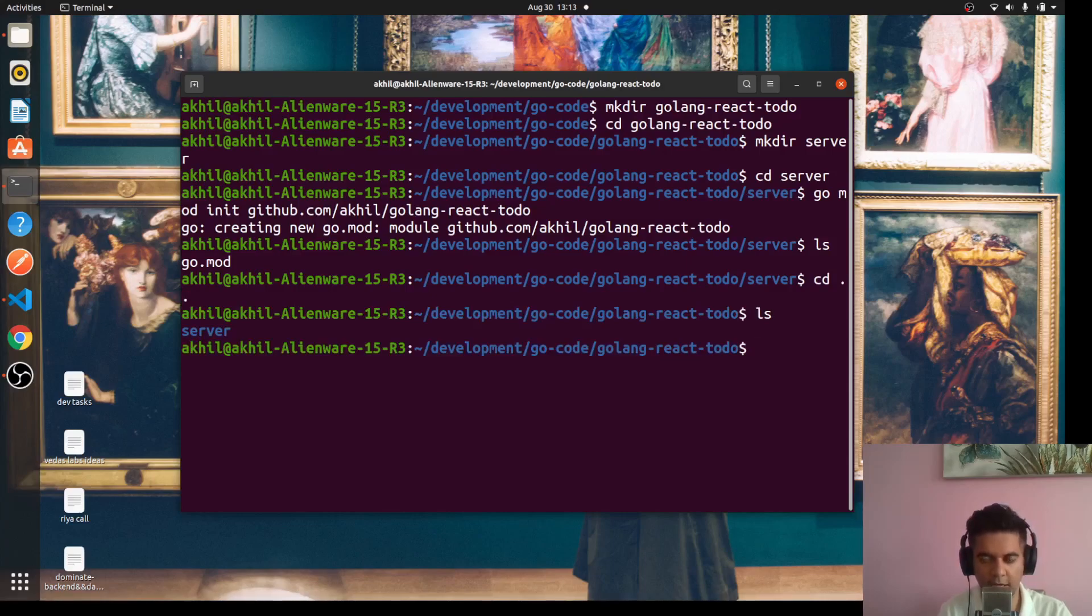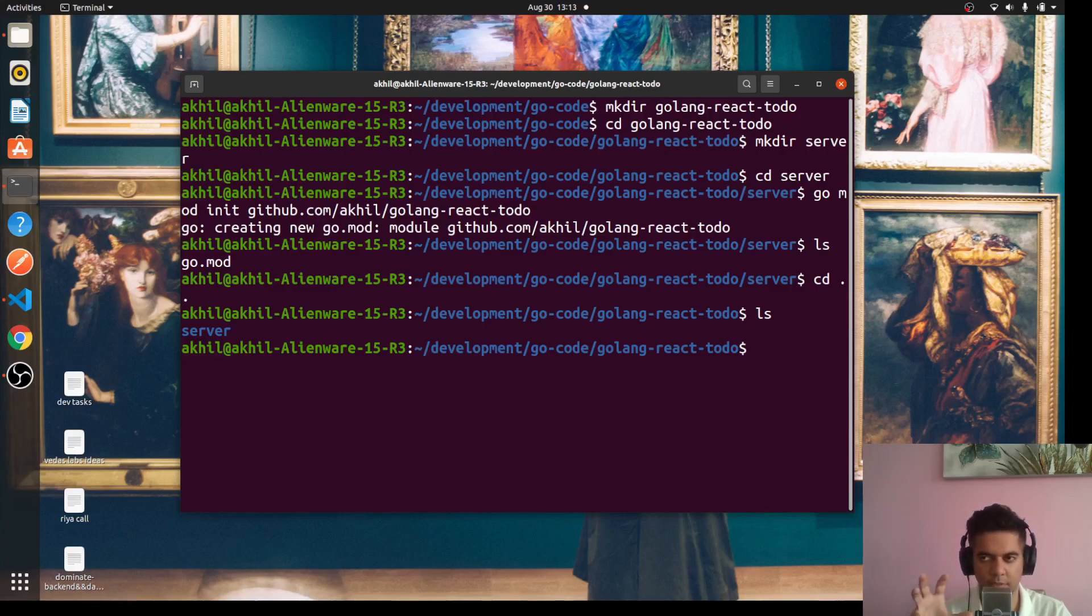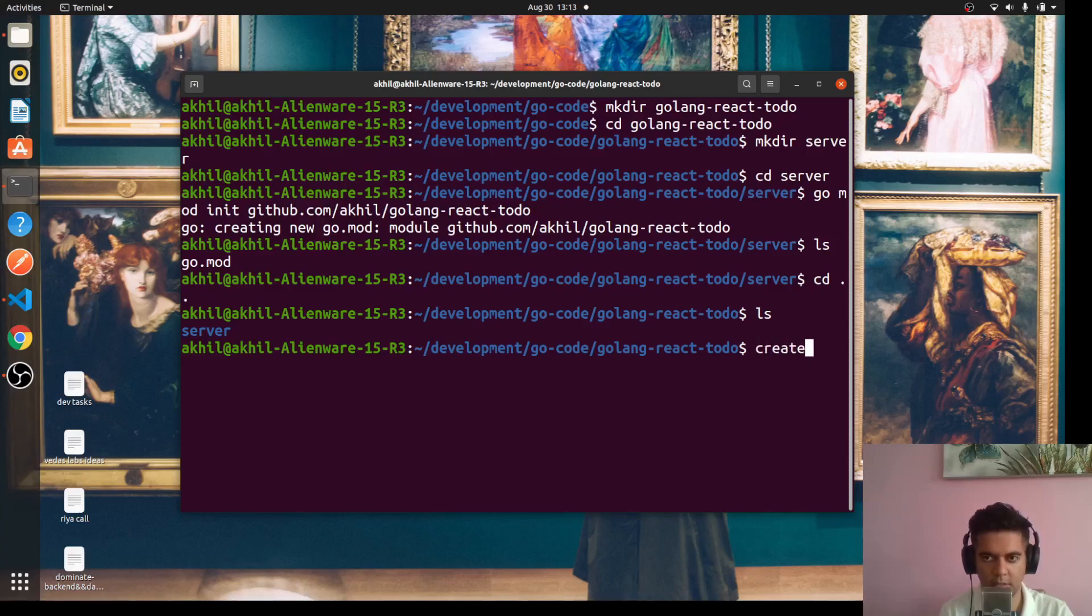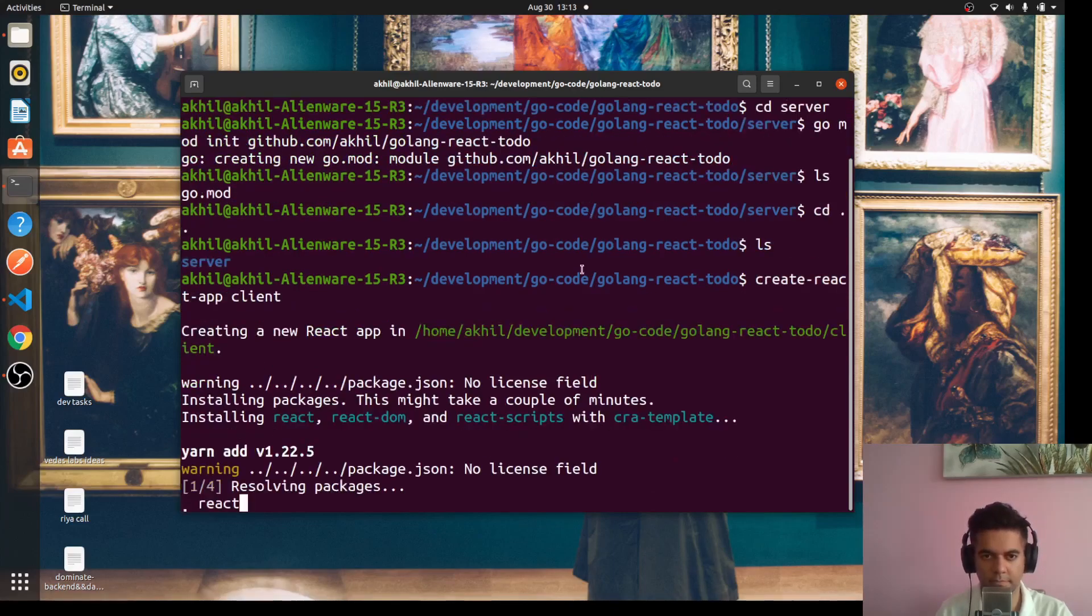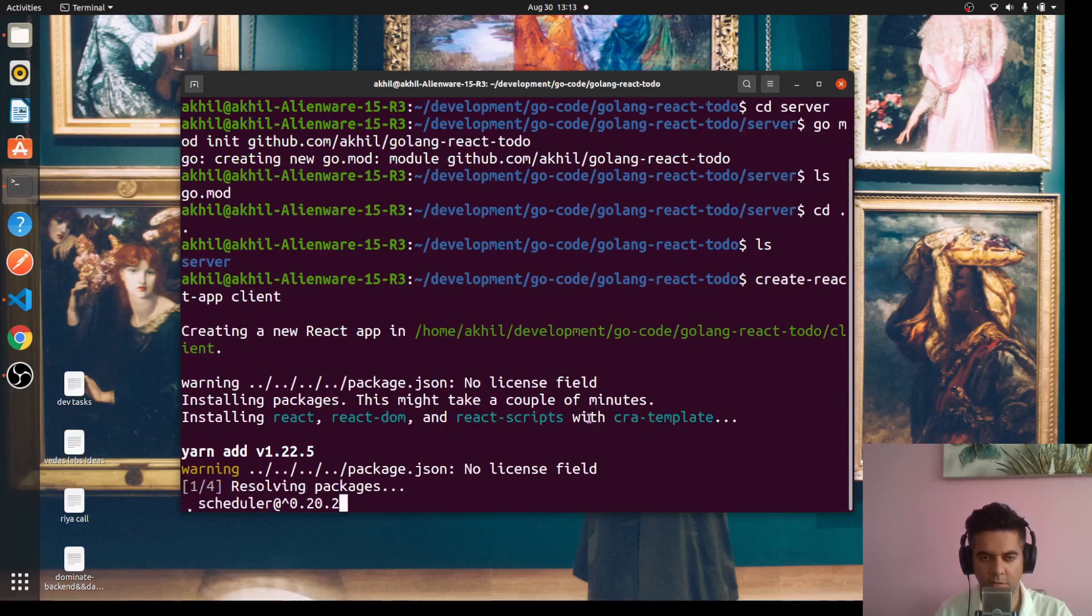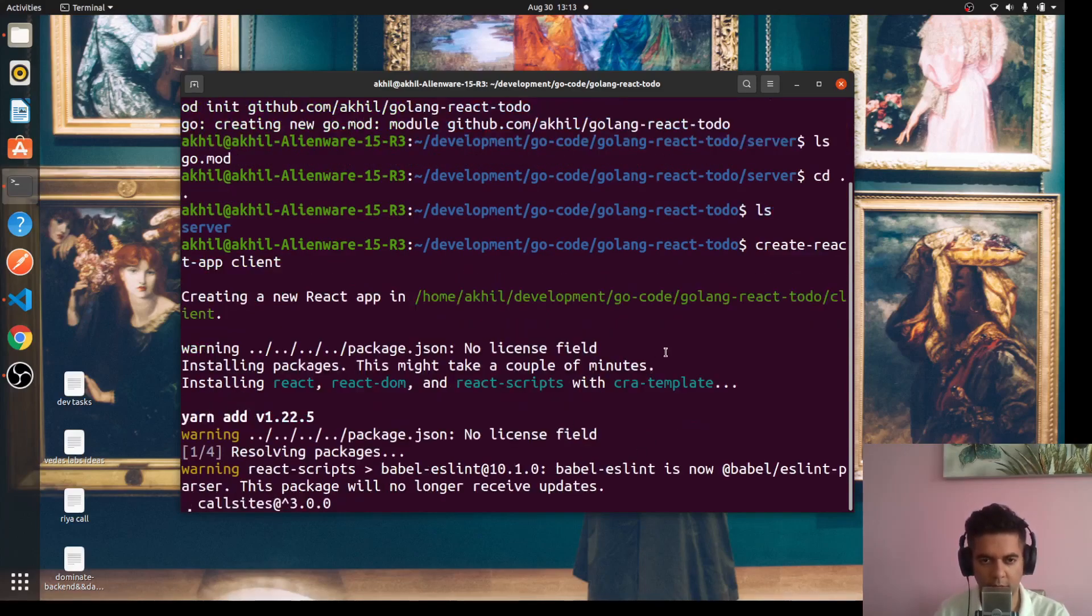We'll create a client folder now, but instead of just creating a folder we'll actually create it as a create-react-app or CRA project. So we'll say create-react-app client. This will take a while, so I'll pause this video and come back again.